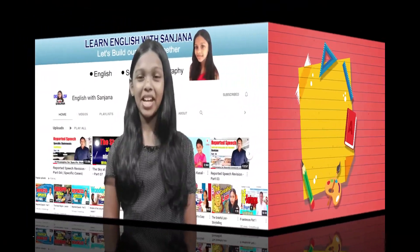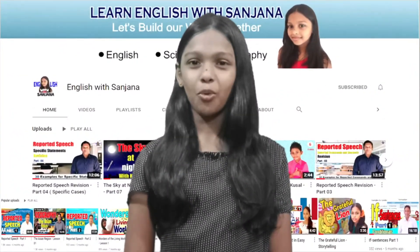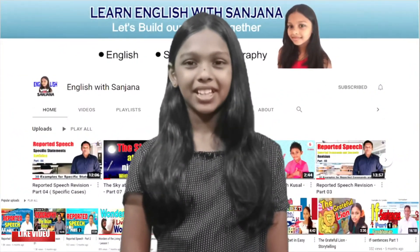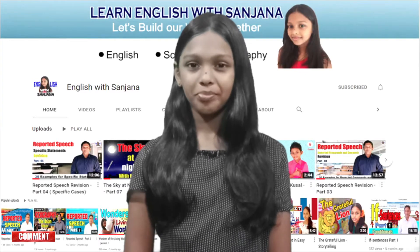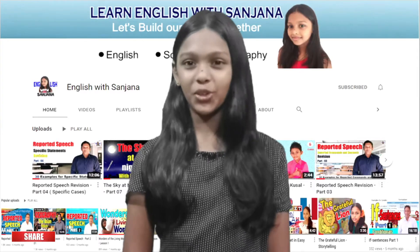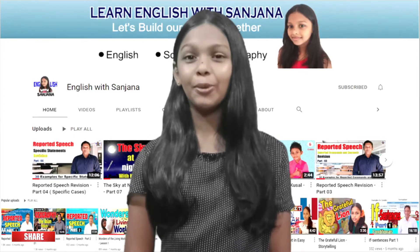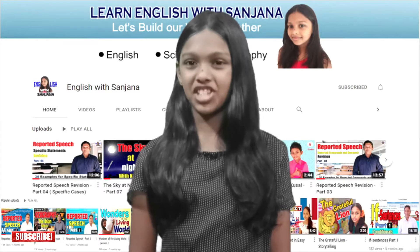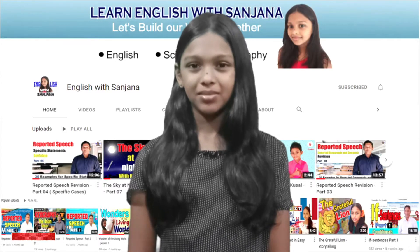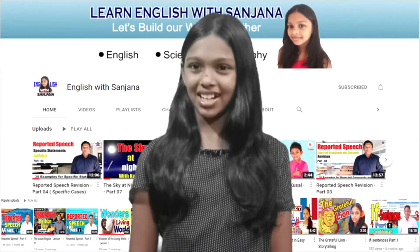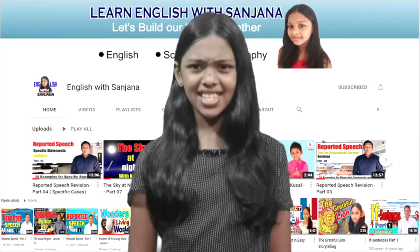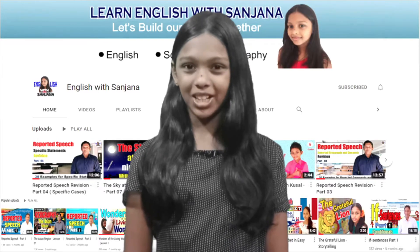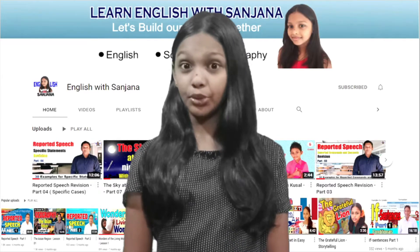Hello everyone, my name is Sanjuna. Welcome back to our channel, English with Sanjuna. As you all know, we help you learn about different subjects on this channel, such as English, science, and geography. In today's video, I'm going to help you learn about some science.